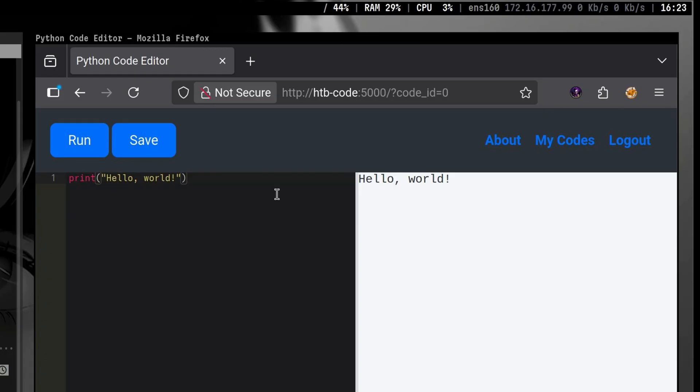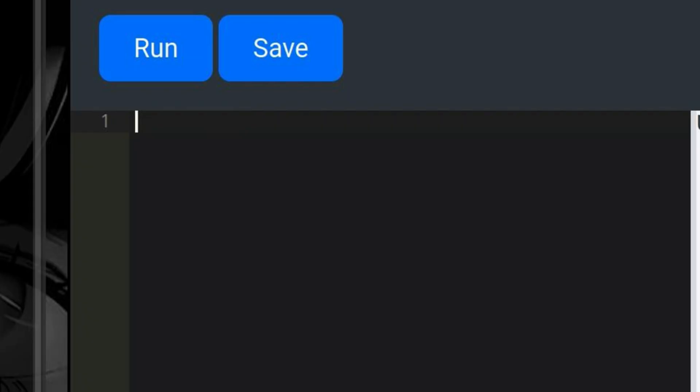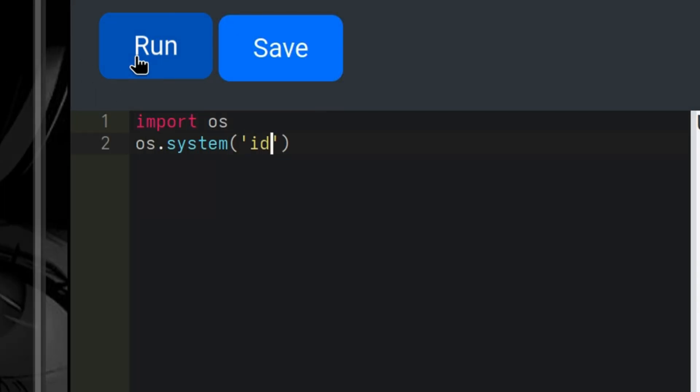We have here an online code editor where you can run Python programs. Typically, we would want to execute shell commands in this manner. We will import first the OS module, then we will call the system method passing the command we want to run.